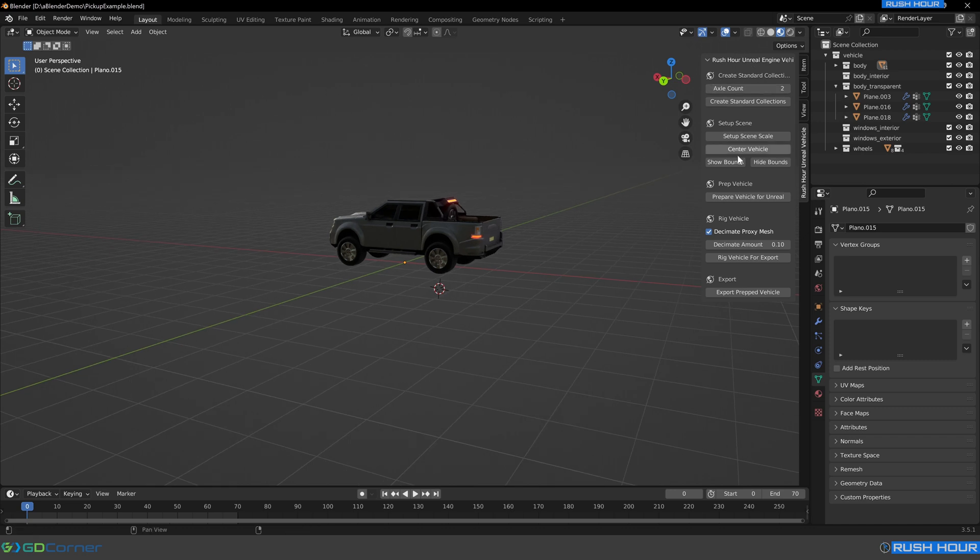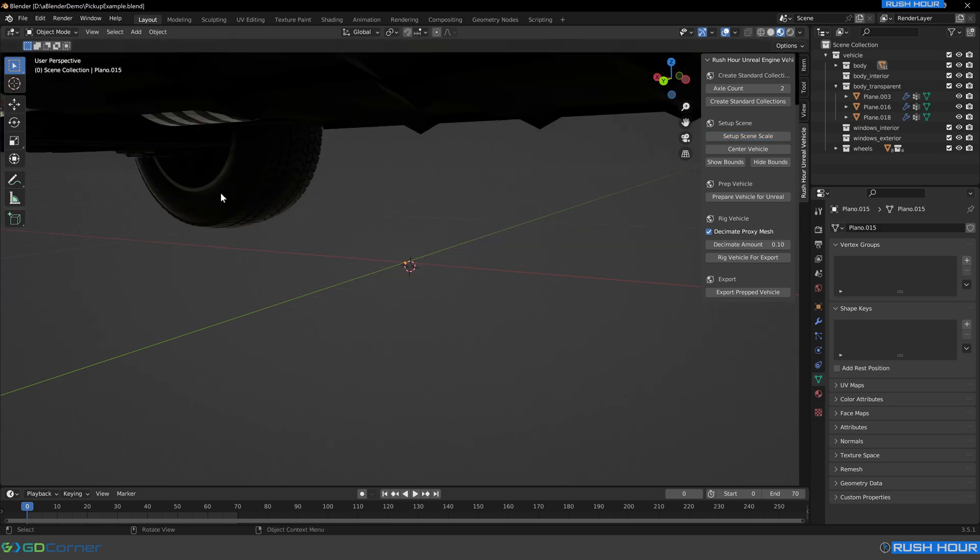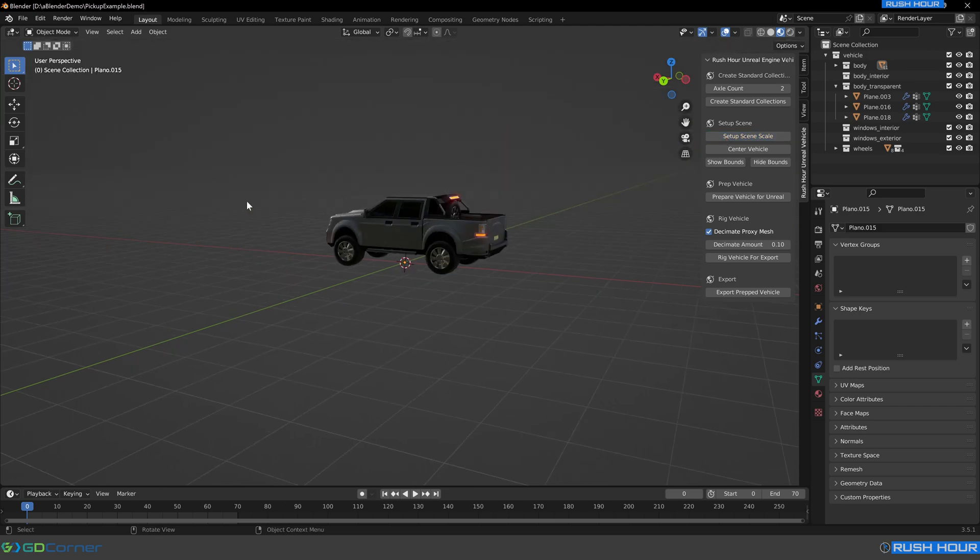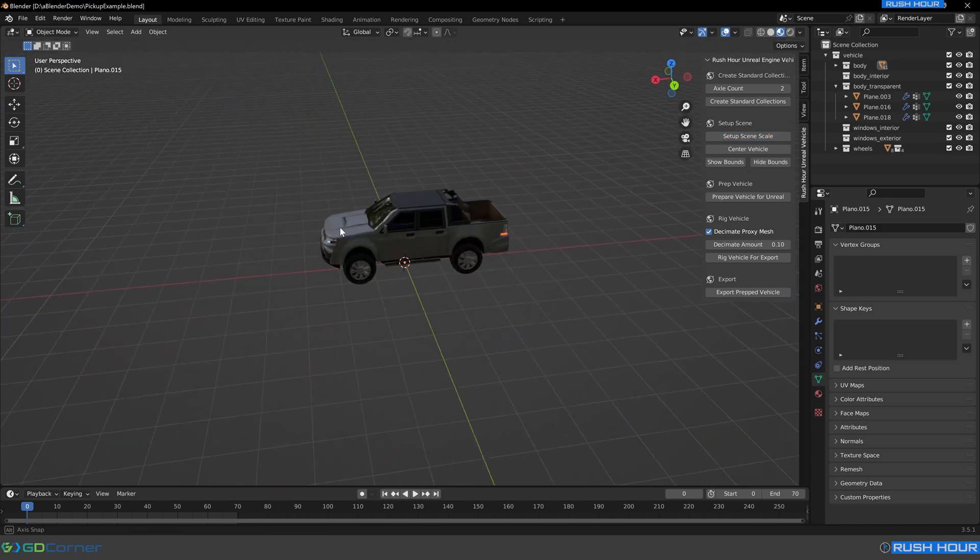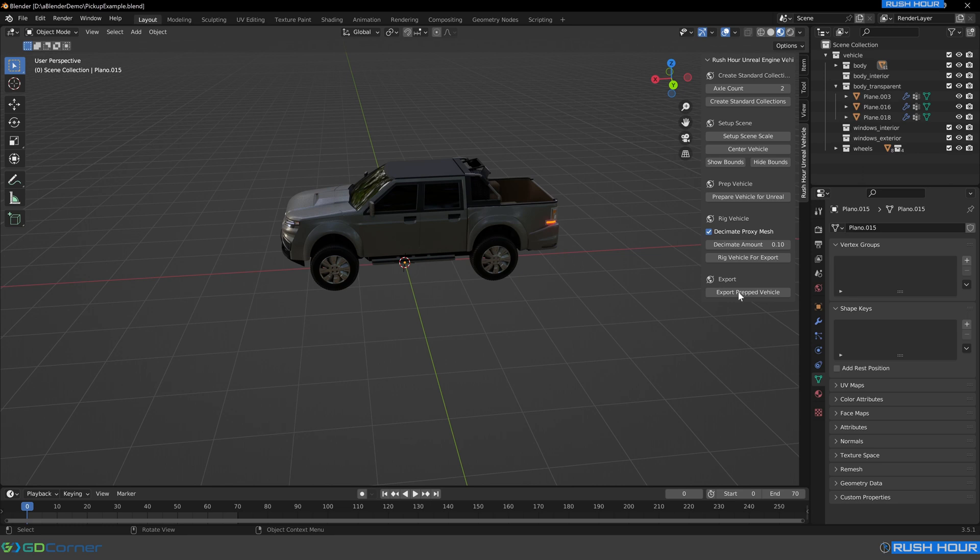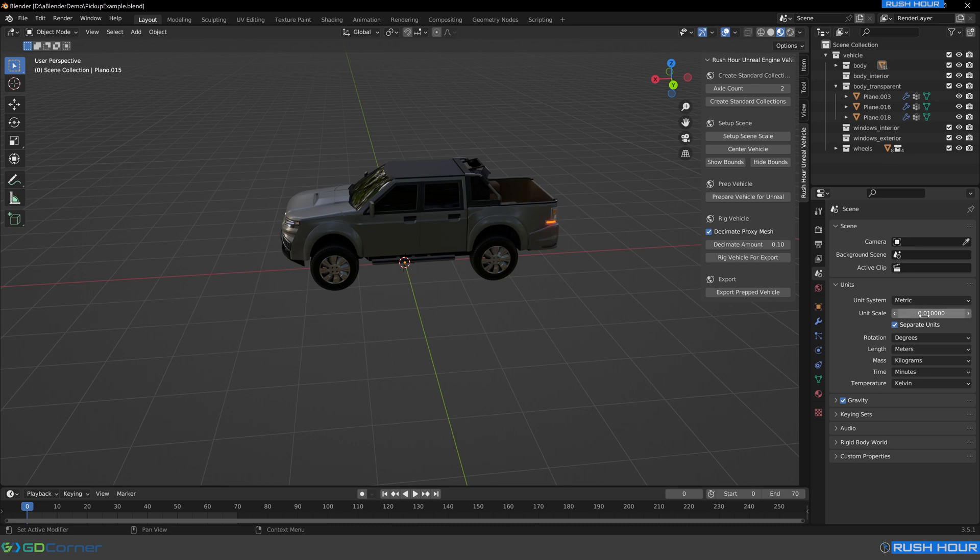Now we're going to work through this menu on the right here, we'll start with setup scene scale. This will ensure that the blender scene scale matches the unreal scene scale. So there's no issues with the export and import process. If your scene is in the default scale, it will automatically resize all of your geometry. If not, you might need to rescale your geometry to match. But for now we can just hit setup scale. And we can see the vehicle become a lot larger, which is correct. And if we come down to this world tab here and expand units, we can see it's now metric and 0.01. This is exactly what we want.